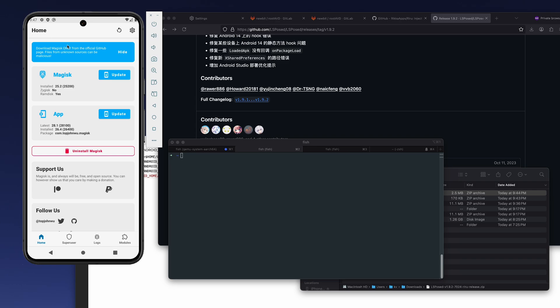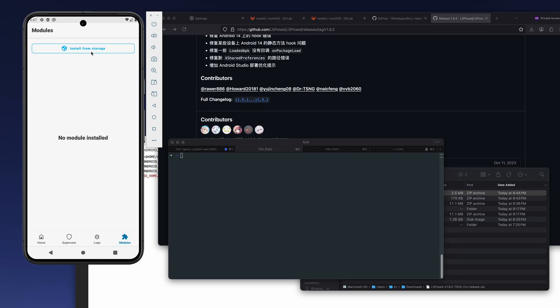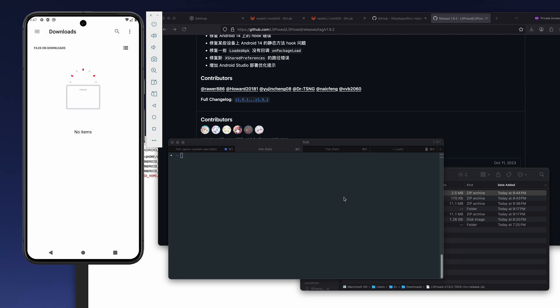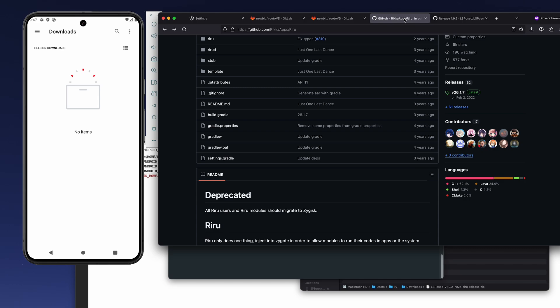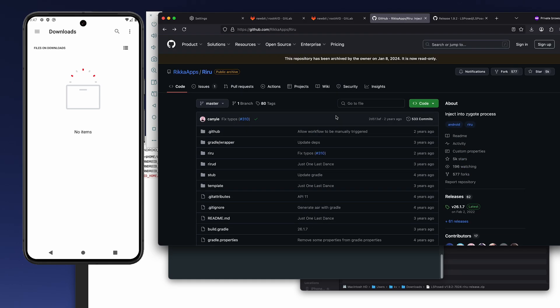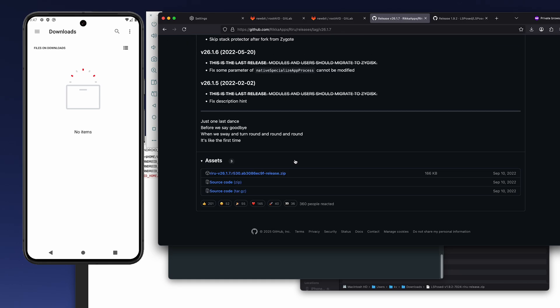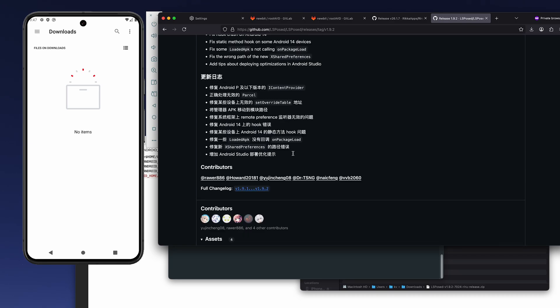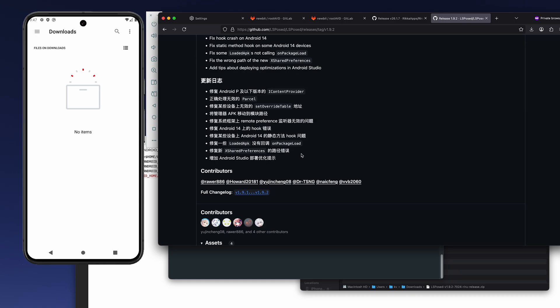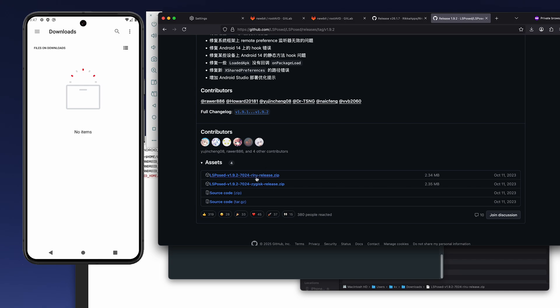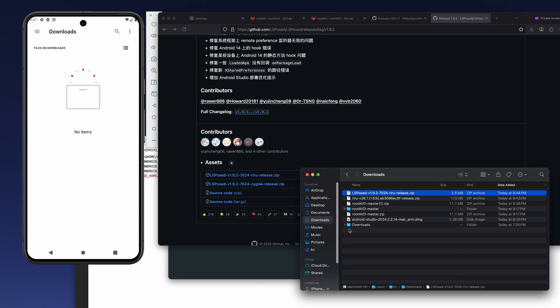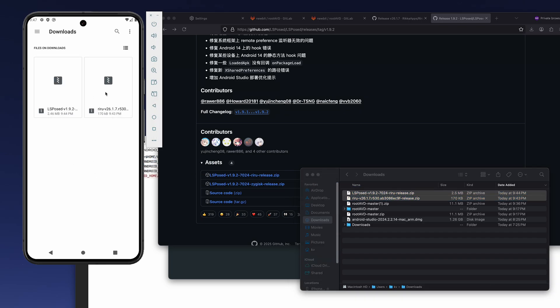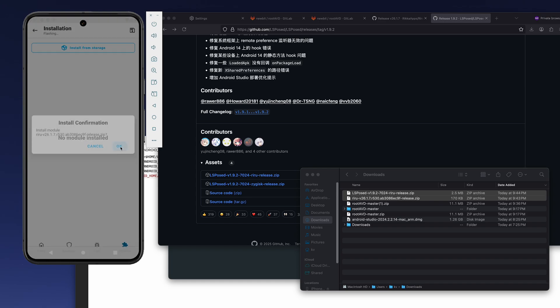We also need to install a couple more additional tools. The one is Frida. You just download it from the releases. And the next one is LSPosed. You also download the release.